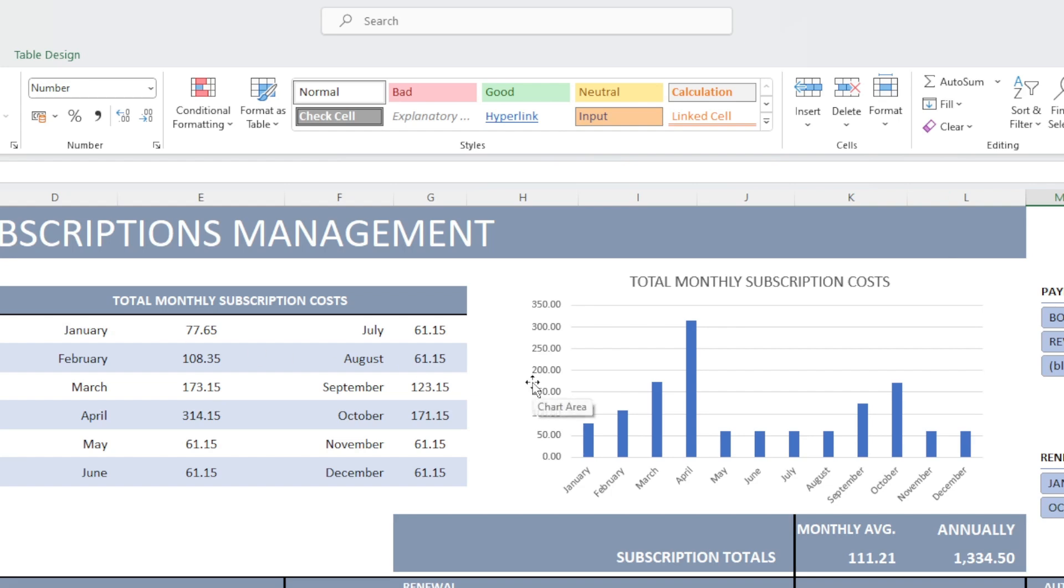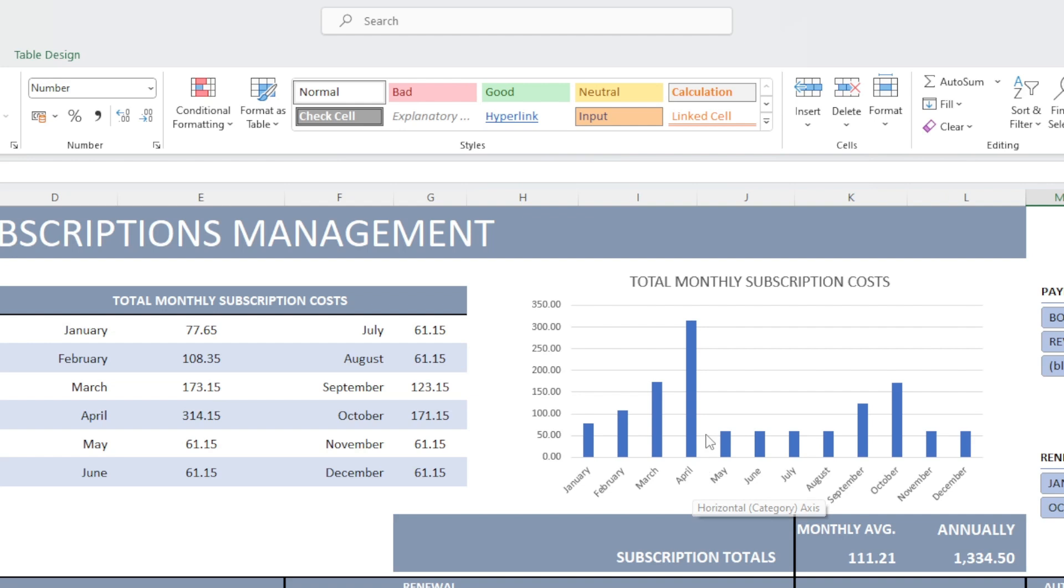Plus my monthly subscriptions who are being paid every month. And on the right here, we have a simple graph chart showing the months and how much we are paying each month. And you can clearly see that in April, I am spending the most.